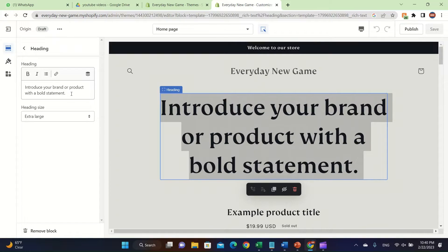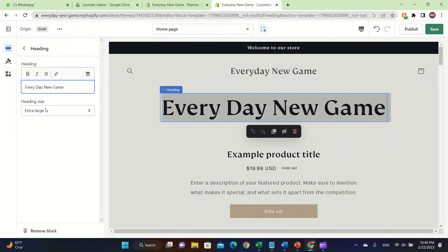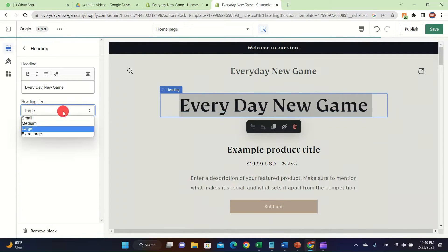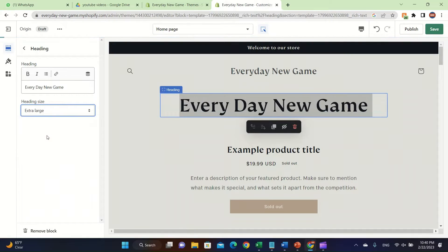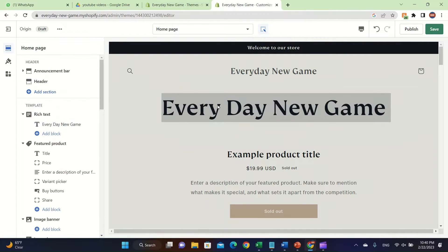On the left you'll see a text box and you can easily edit it for your customers. We're going to type our store name. You can also change the heading size by clicking here — you can make it medium, large, small, or extra large. I'm going to make it extra large to make it more appealing to customers.